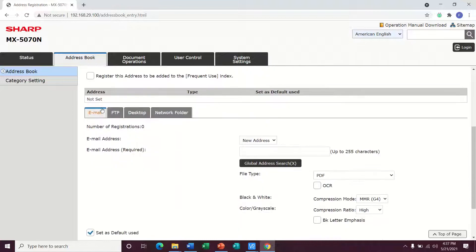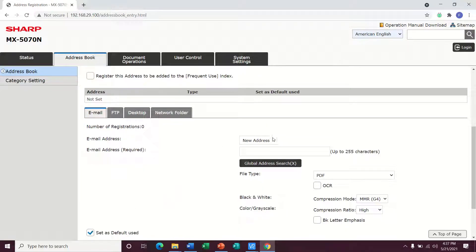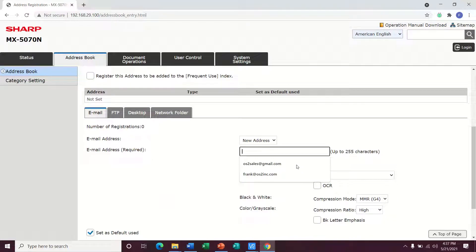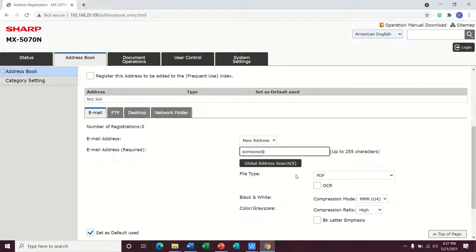And then if you scroll down, it's automatically set to email for you. And then new address is what we're going to do. You can just put anything in here, someone at hotmail.com, whatever your email address might be.